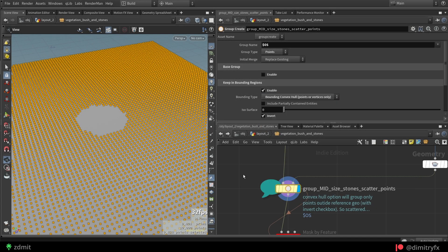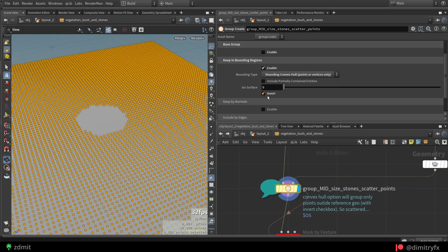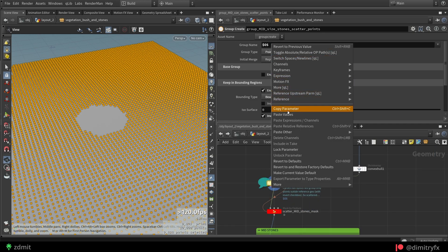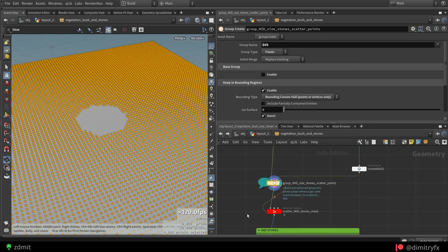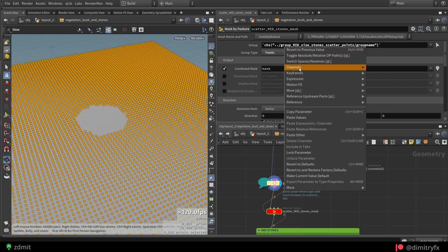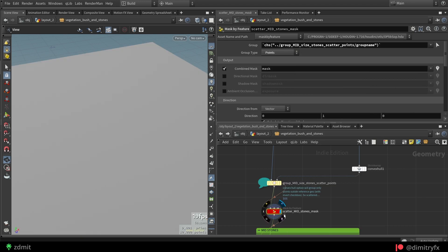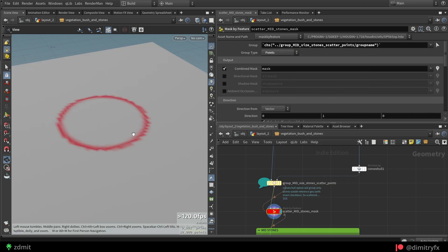And make sure to change the bounding type to bounding convex hull option. And also don't forget to invert it. Then I copied the relative reference of the group name into the group parameter inside of mask by feature node, so it wouldn't add a mask inside of the stone.